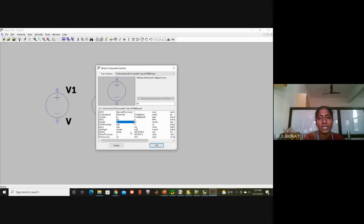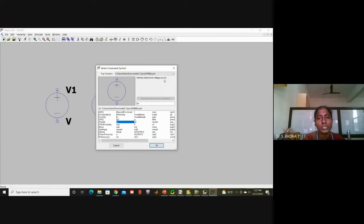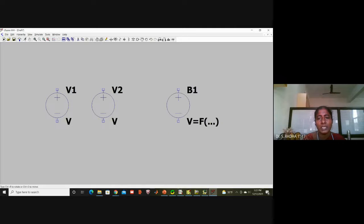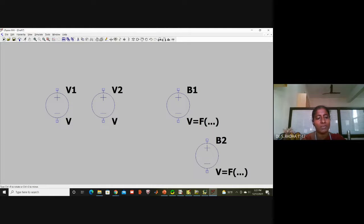The additional component is BV — the arbitrary behavioral voltage source. BV means behavioral voltage source, and I am placing that here. We can write functions in it so it will work as our model.